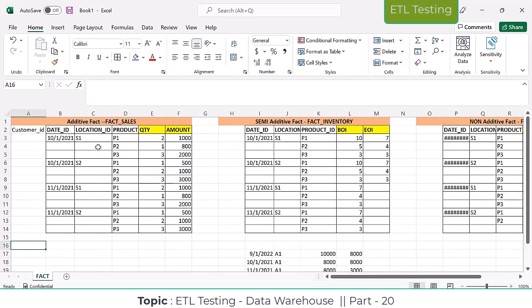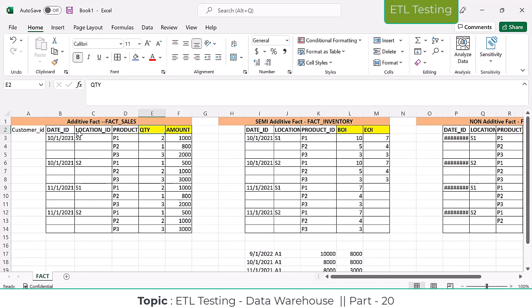Additive measures are measures we can sum. Additive facts are facts we can sum across all of the dimensions in a fact table — whatever dimension keys are there in the fact table. By using these dimension tables, we can sum this fact measure. If you can sum across all dimensions, these kinds of facts are called additive facts.